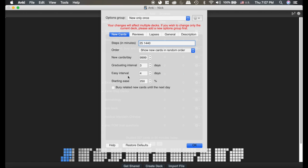As for the starting ease and the easy interval, the easy interval, the default of four or five days is probably about good, but it kind of depends on what you're doing with the graduating interval and you may have to tweak that. That is essentially what happens when you hit the easy button on a new card. The starting ease I would highly recommend you don't touch that.